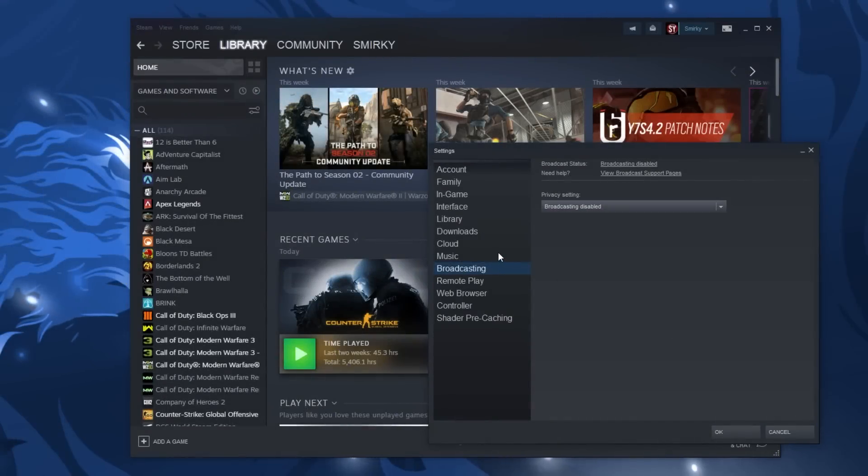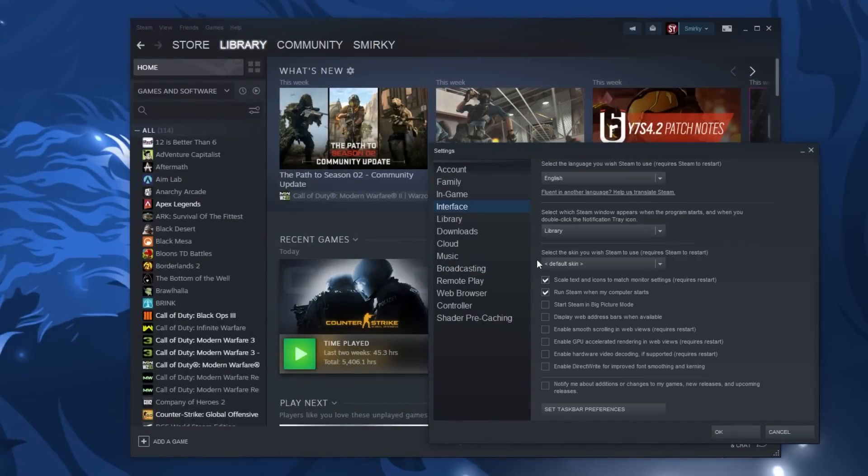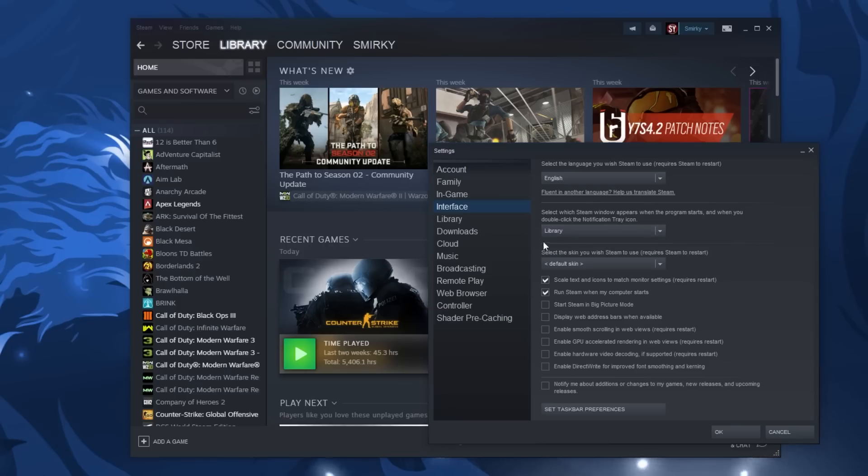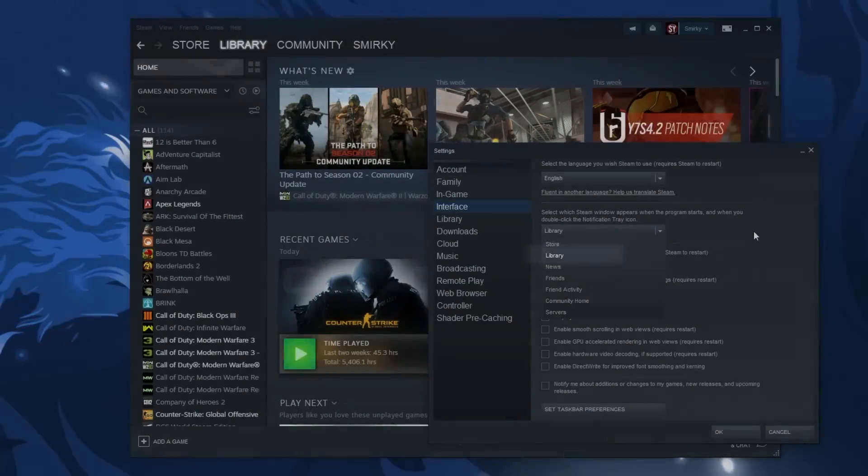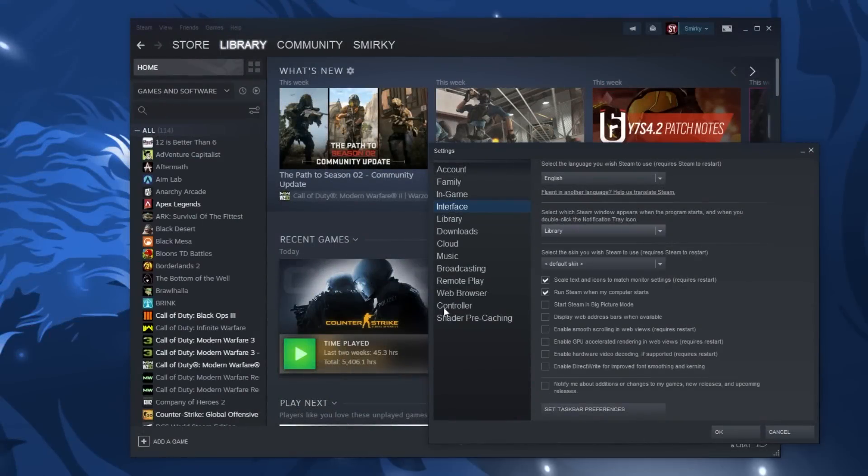Then go to the interface tab and go to the second drop-down box where it says select which steam window appears when the program starts. I suggest you pick the library and then go ahead and uncheck everything besides run steam when computer starts.